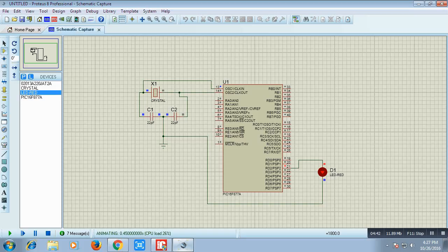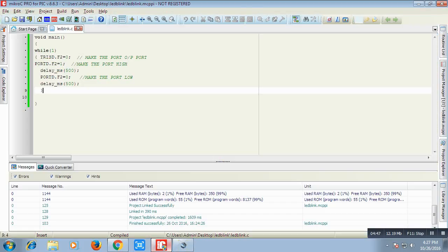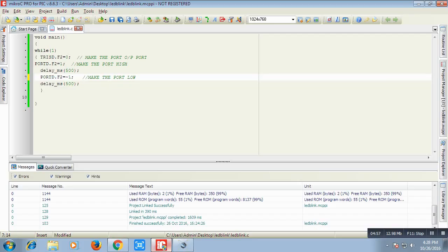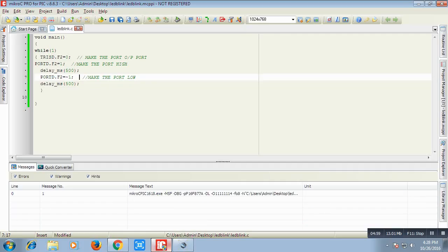We can also write the code like this also. Port D to 1 for 500 millisecond. We can also type it on. That means port D as F2 pin number is on for 500 millisecond and we have complemented it. That means we have make it low, from high to low. It will become low for another next 500 millisecond and after that it will again become high for 500 millisecond.